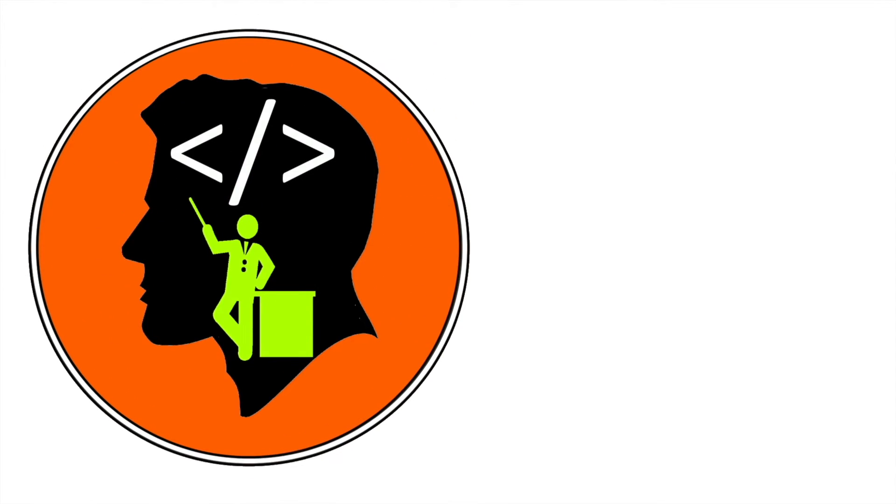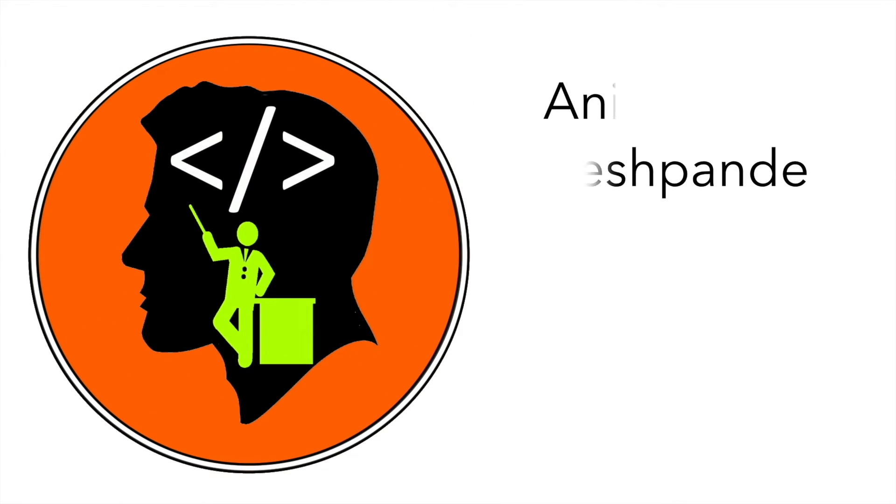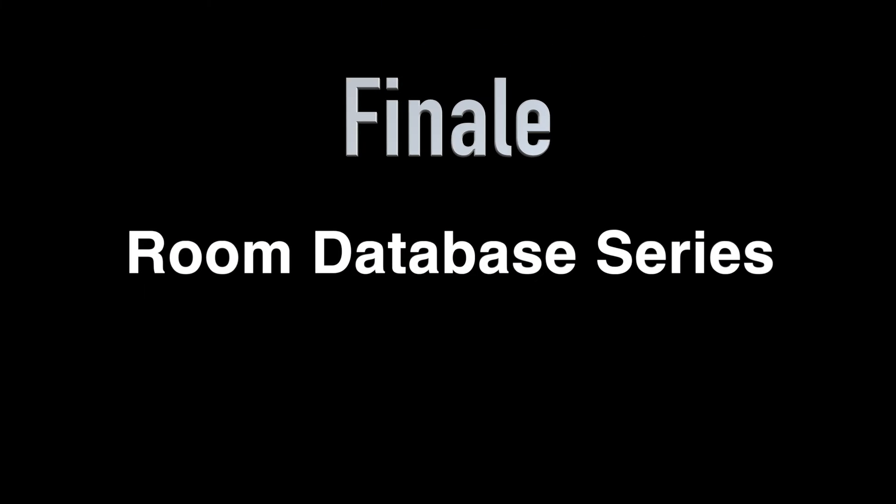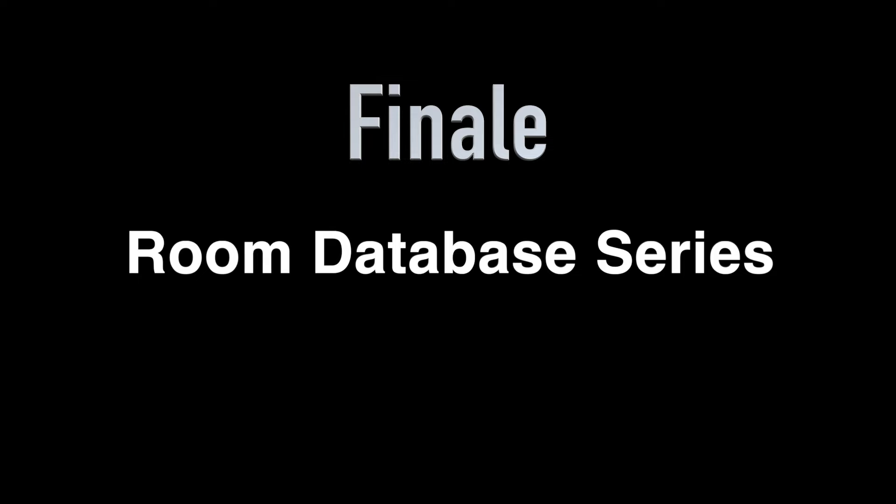Hi folks, co-tutor here and my name is Anil Deshpande. Welcome to the final video on Room Database Series.